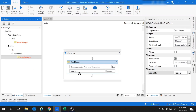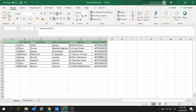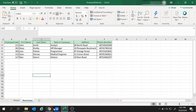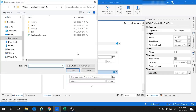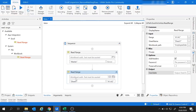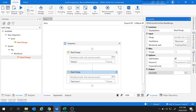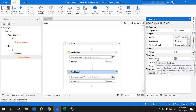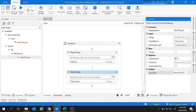Now I am going to add another Read Range activity to read the next sheet, which is new joiner. Click on browse and select the employee data file again. Set the sheet name as new joiner, remove the cell range since we want to read the complete sheet, and store the results inside another data table. Right-click and create a variable named new joiner data table. Since this sheet also contains headers, check the add headers option.